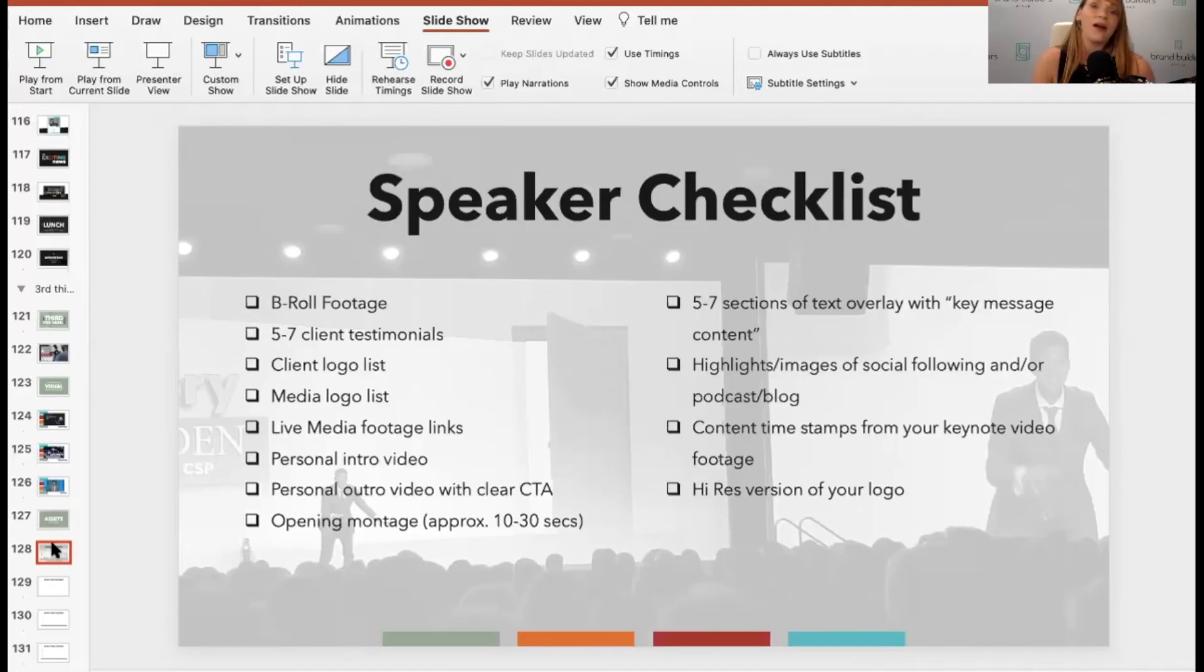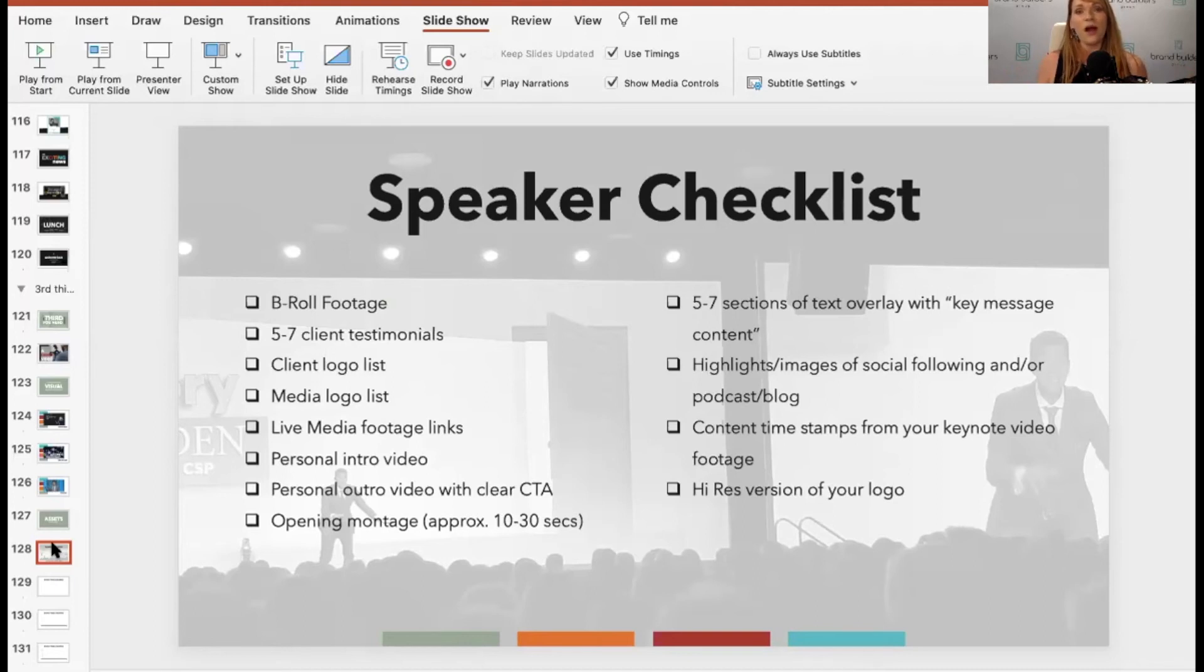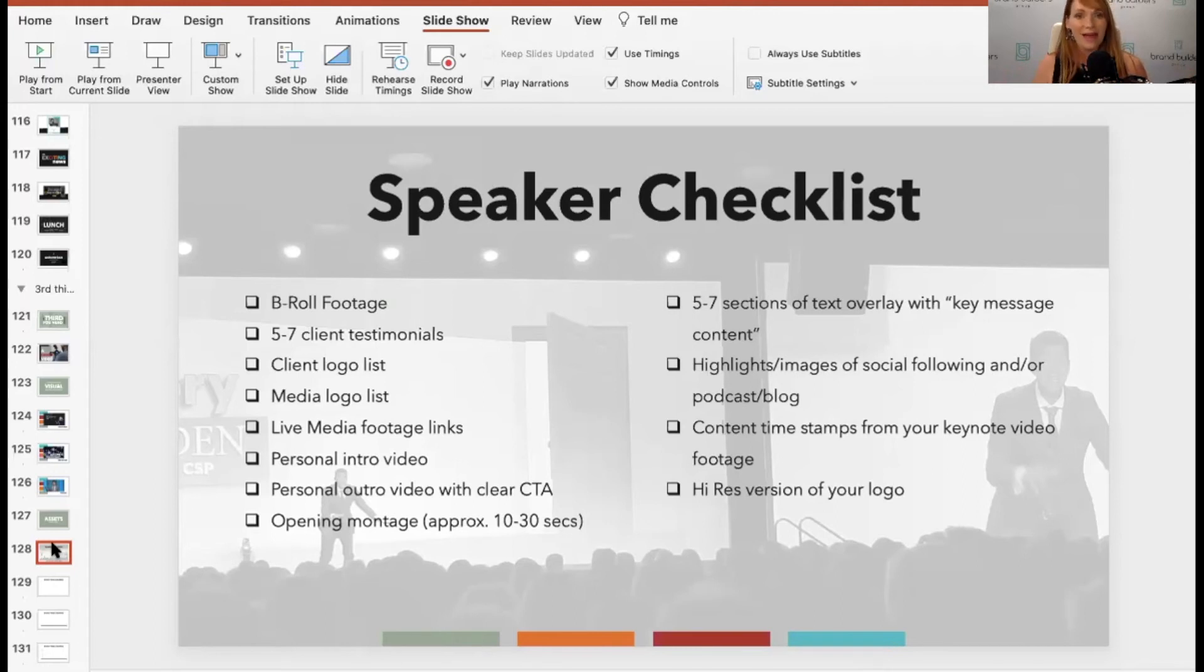Now you want wide angle shots of you on stage. You want audience shots of the audience clapping, laughing, taking notes, engaging.